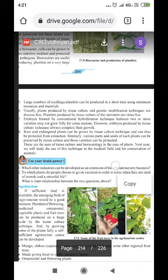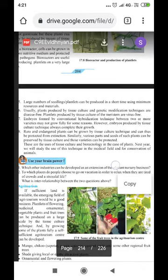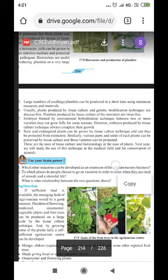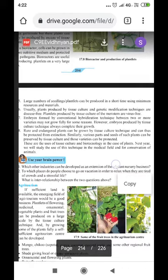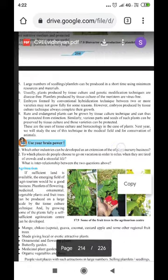These are the uses of tissue culture and biotechnology in the case of plants. Next year we will study the use of this technique in the medical field and for conservation of animals. The remaining part of this lesson will be discussed in the next video. Till then, have a great day.